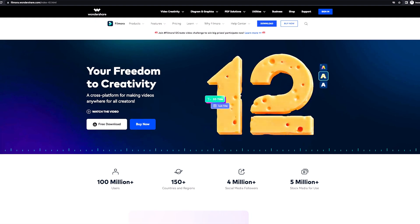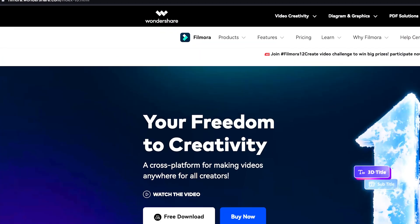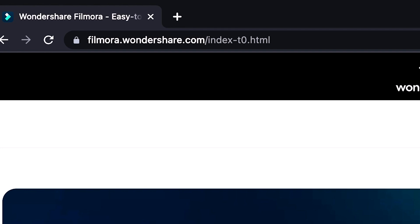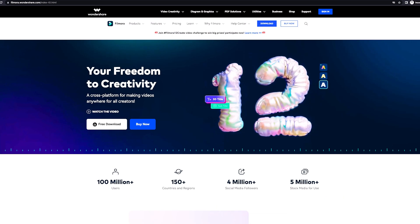If you haven't already downloaded Filmora 12, get started by going to Filmora.wondershare.com or click the link in the description.